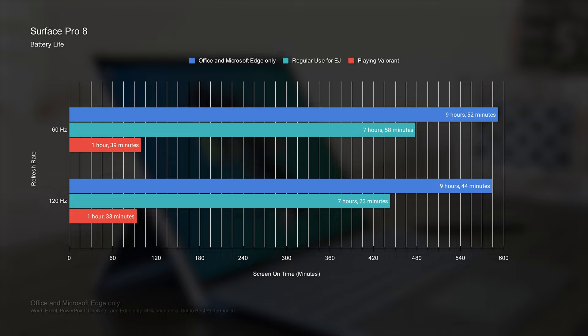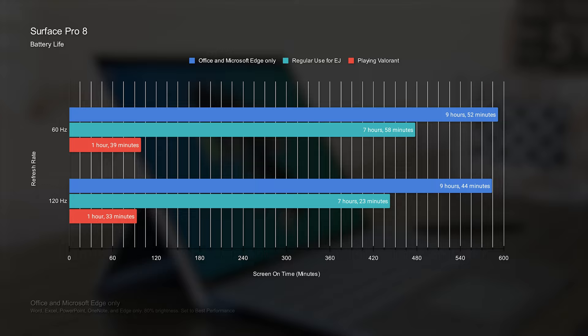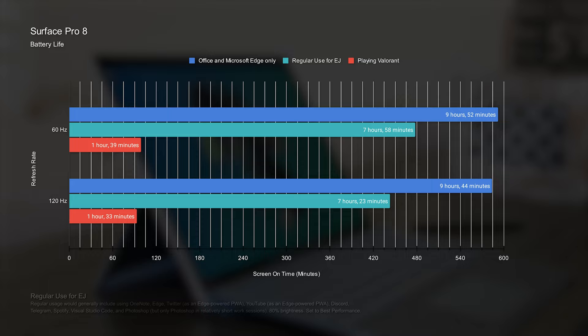Although the main reason why I'm still including these numbers is because at both 60Hz and 120Hz, screen on time is within a small margin of error from each other. They aren't significantly different. Using only Office applications and Microsoft Edge on the Surface Pro 8 consistently gets me approximately 9 hours and a half of battery life, regardless of what refresh rate I have the display set to.